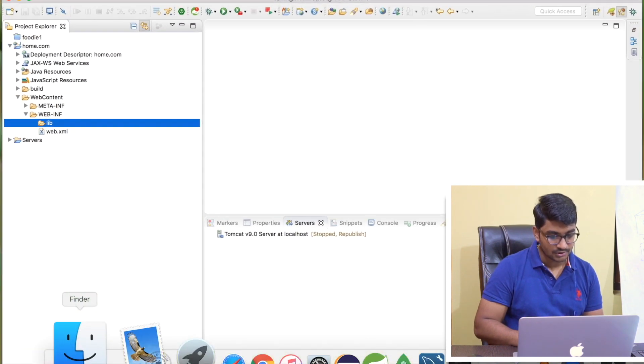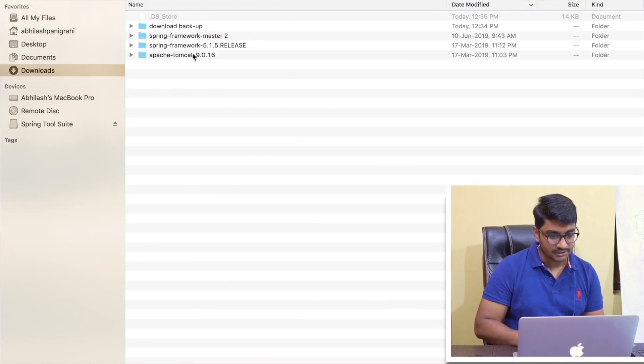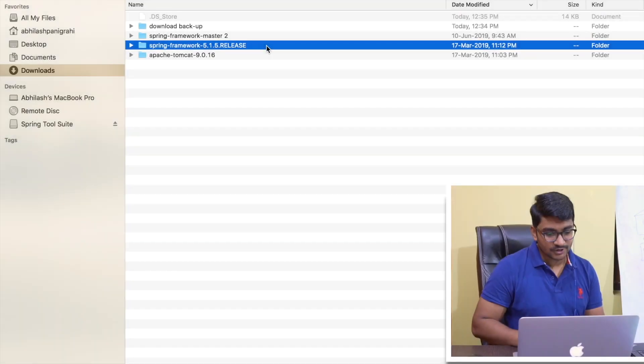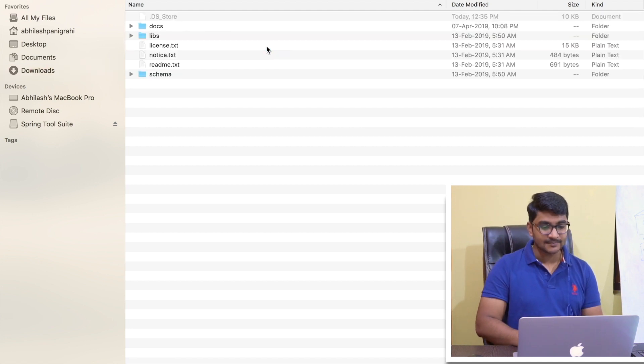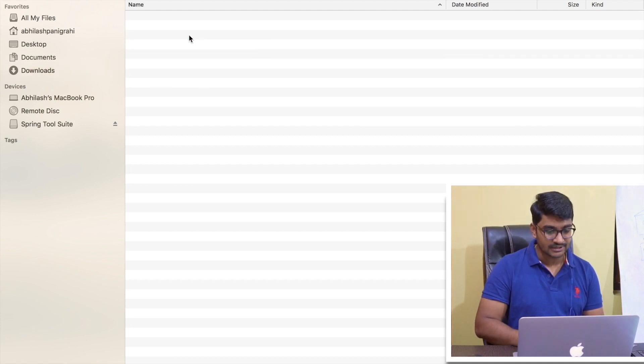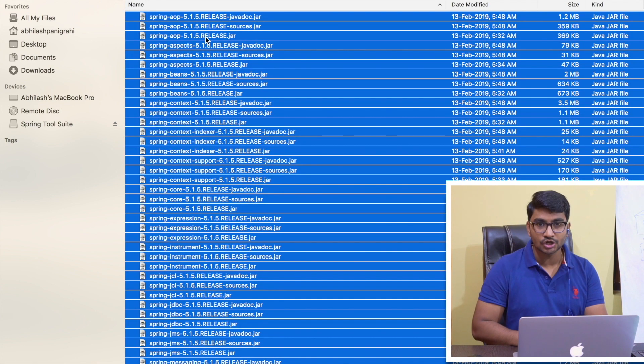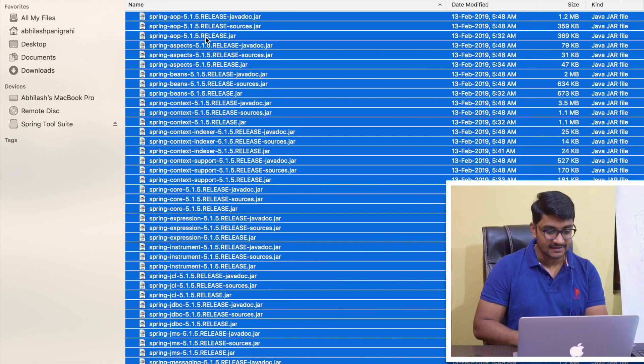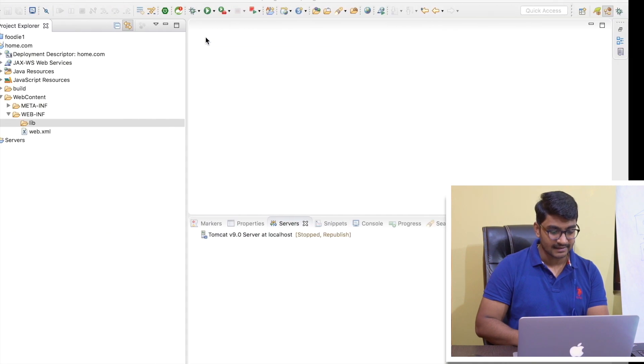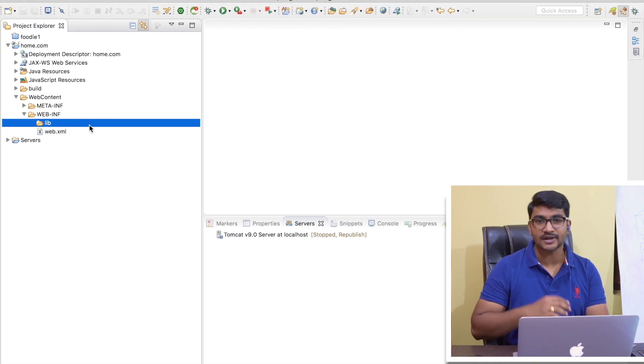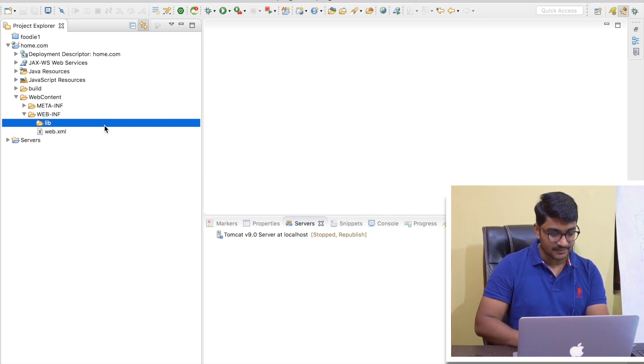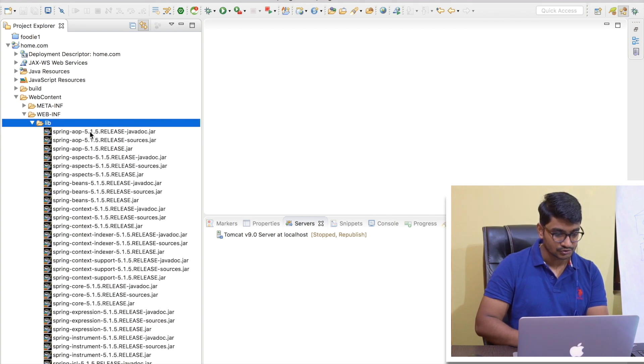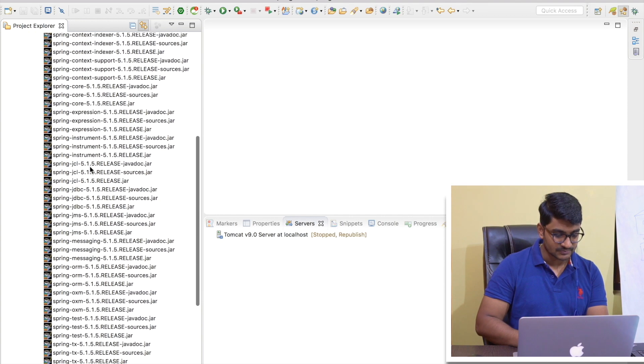Now let's copy paste here inside the lib folder. So let me go to my download folder right now, and in my download folder here is my JARs, Spring Framework 5.1.5 release. Let me double click it, let me go into the libs directory, let me do Command A or Control A, Command C. Let me go back to my Eclipse or STS, whatever you are using.